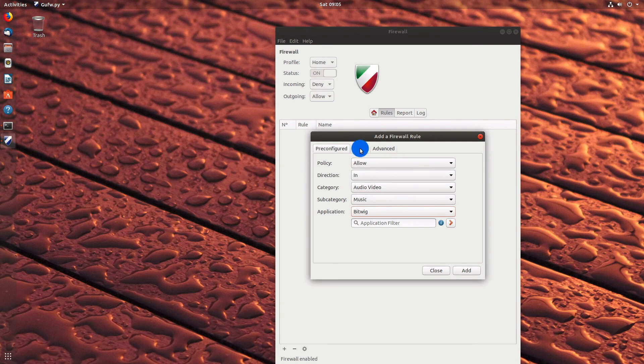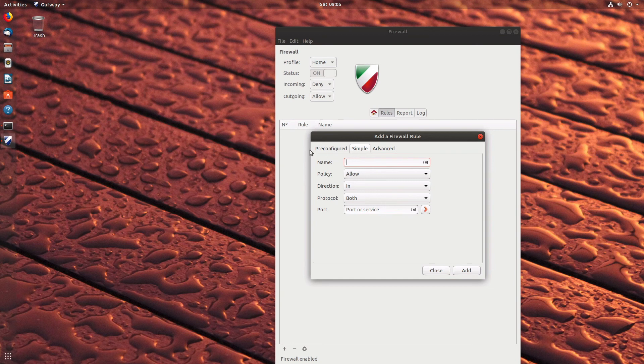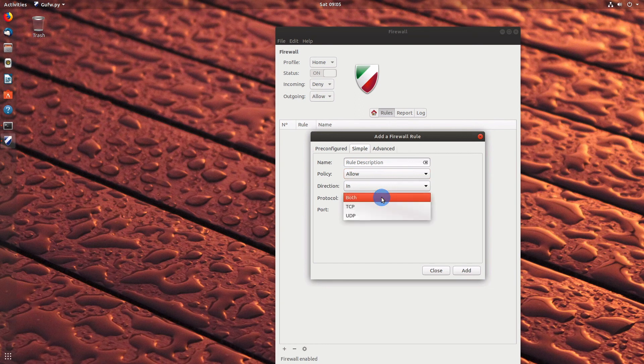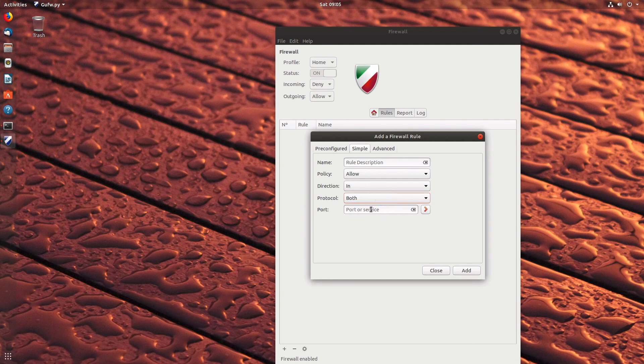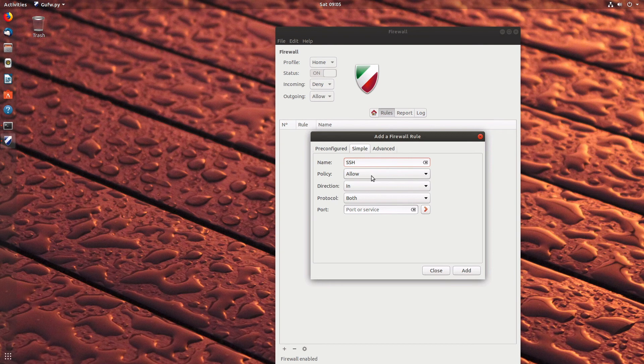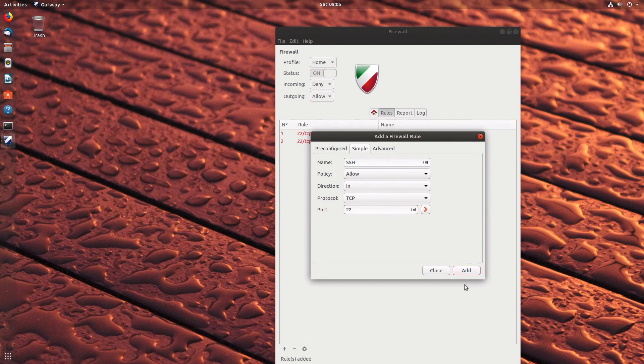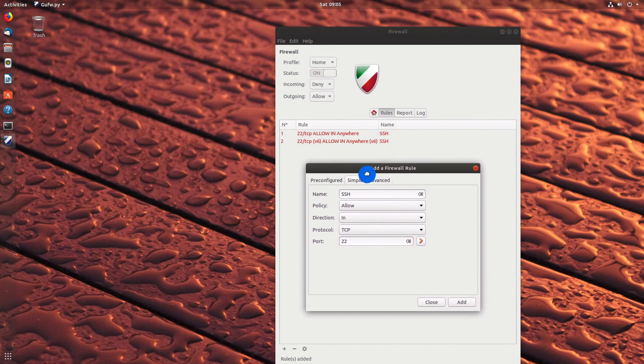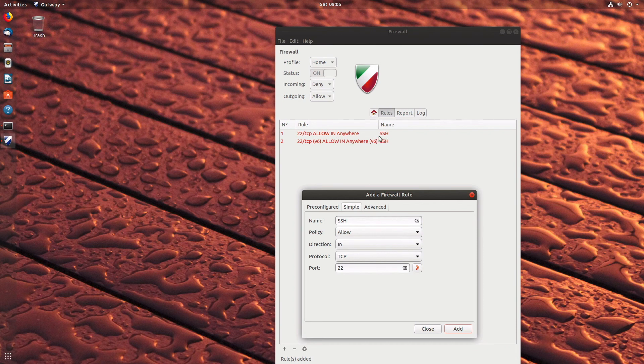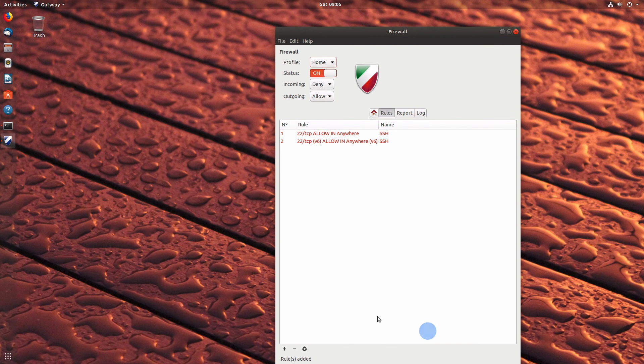So we can turn it on, we can add rules - allow, direction in, category - and this is kind of nice. So if we do audio video, we can say subcategory music application. Going under simple, protocol, give it a name, policy allowed, deny, reject or limit, direction in, out or both, protocol TCP, UDP or both, and you specify the port or port ranges. So we'll say our rule is SSH, allow, direction in, protocol TCP, port number 22, and add. And so just like when we did it in the command line, we've got rule for port 22 TCP allow in from anywhere, name is SSH, and we've got numbers on the side.